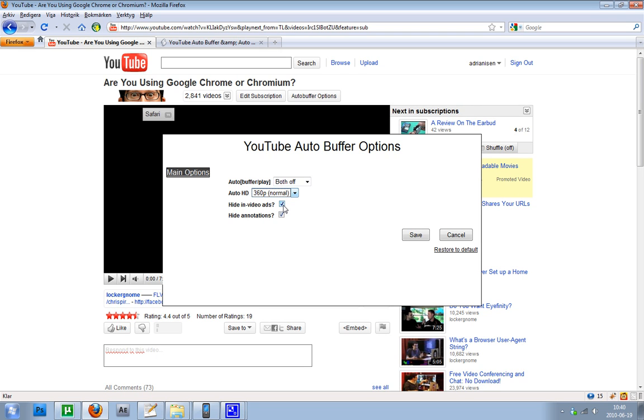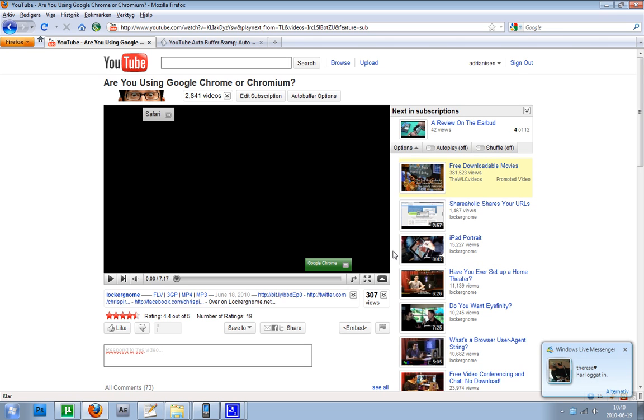The bad thing is that there's some kind of bug or something in this version, because you can't hide annotations while you have hide video ads enabled. So if we go ahead and save.